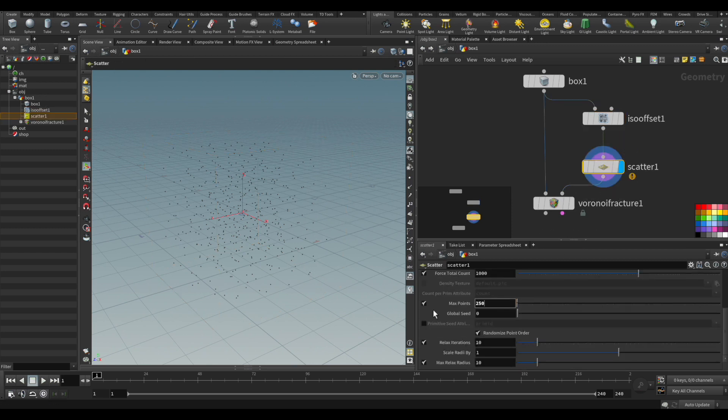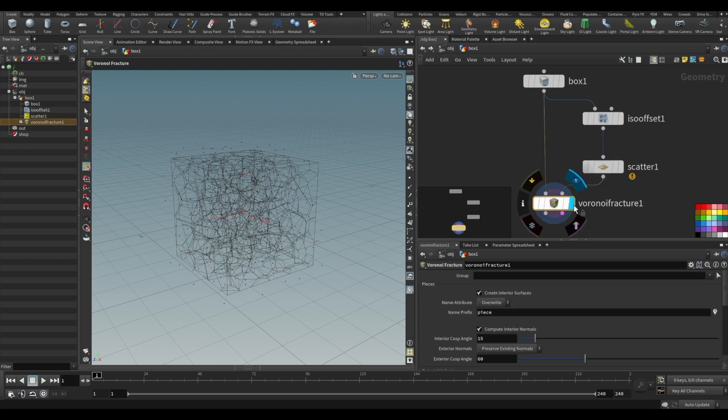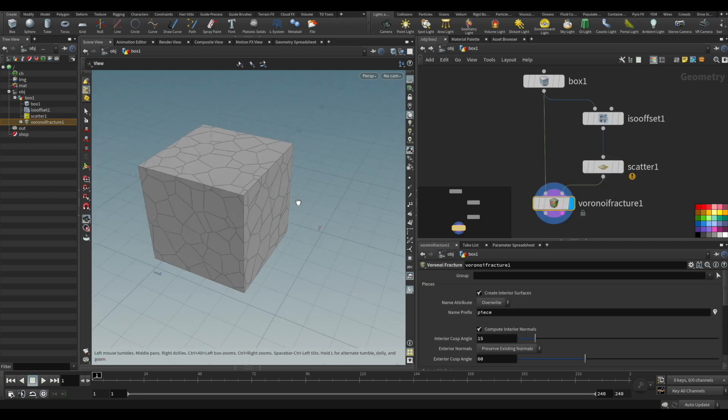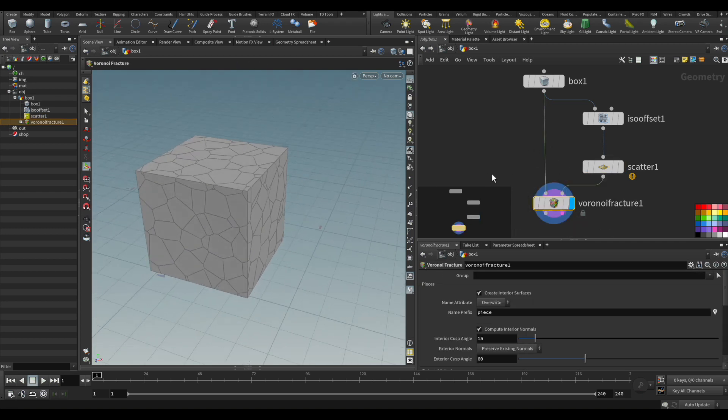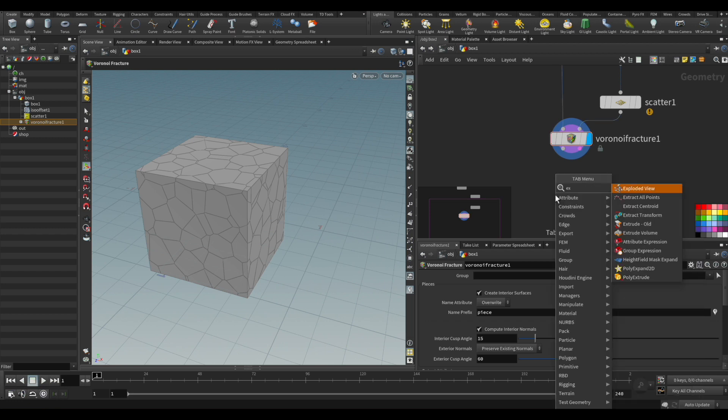So we have our basic setup here with a box, ISO offset and scattering node. You can see we put an explode view here.